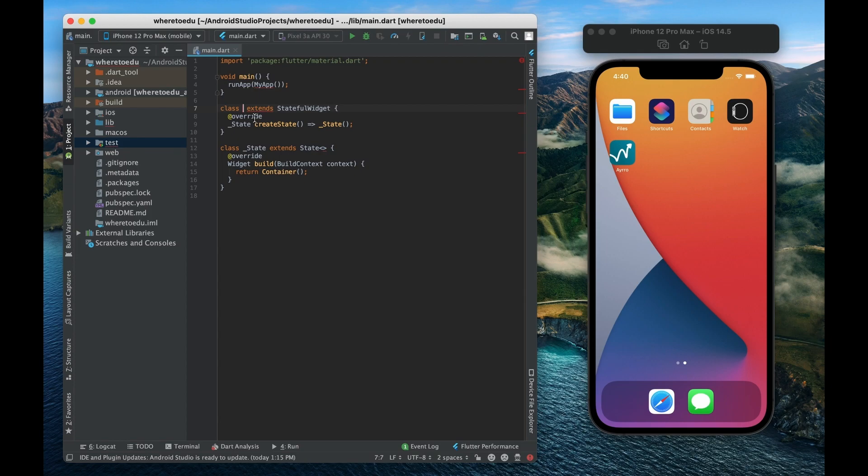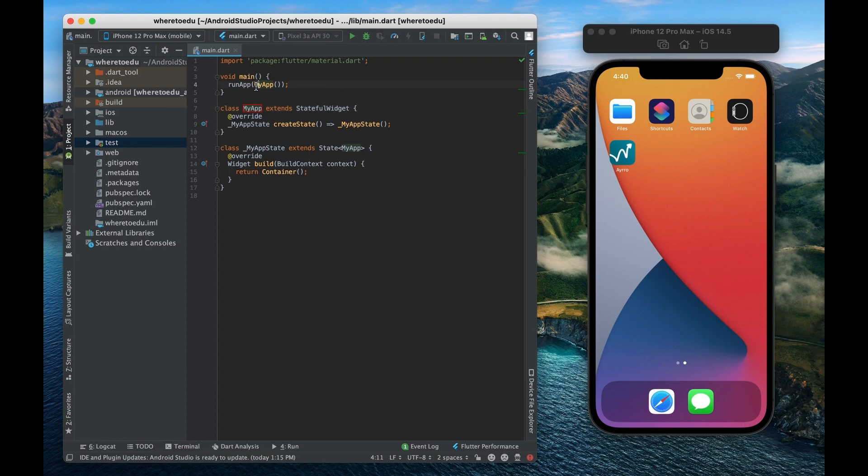So I'm going to name it my app. That's going to be the name of the class because again that's what I am referencing right here.